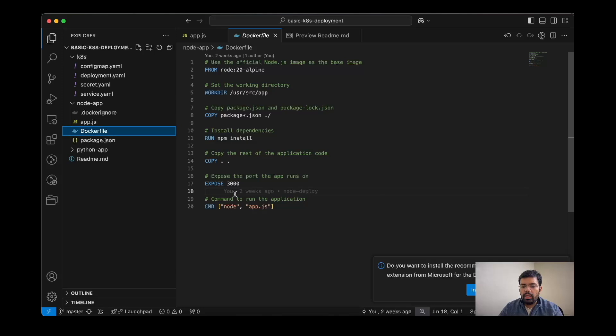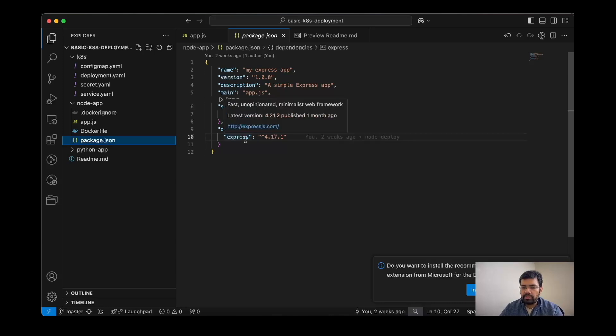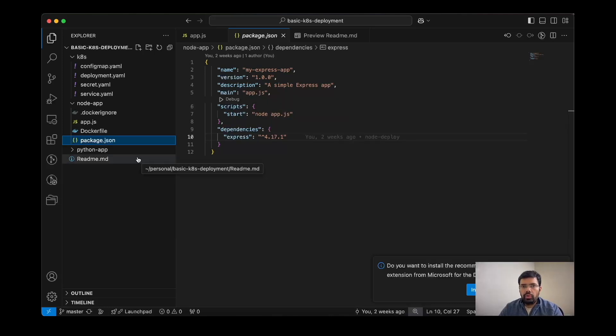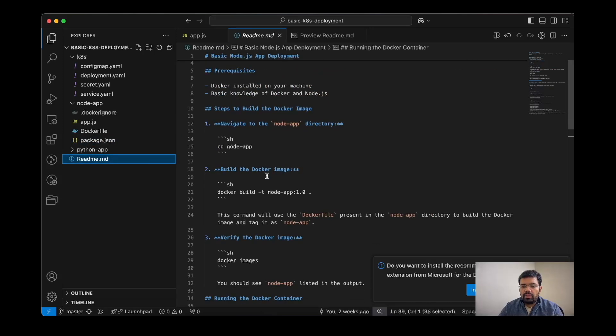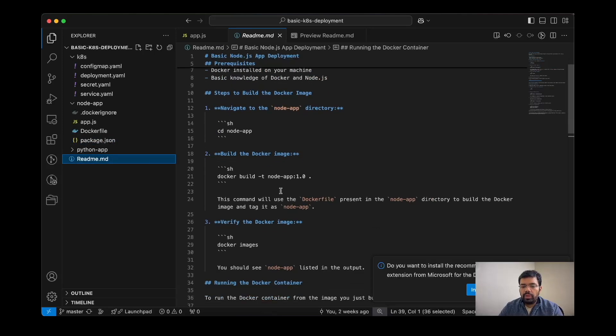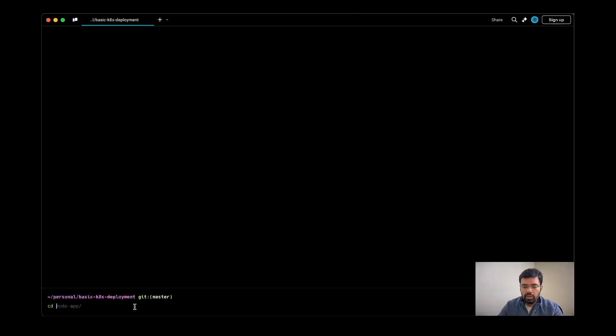In our package.json, we simply have the dependencies for Express.js. Don't worry, I will share this code in the Git repo for your reference. I have also attached a readme file. This will help you in learning the commands directly, so I'll copy the command from here.